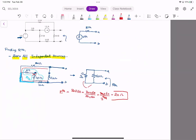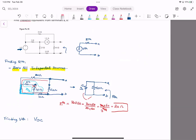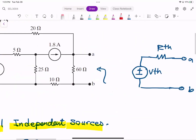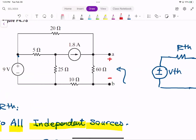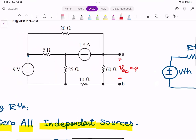Now the next step is to find V_thevenin. To find V_thevenin, remember you need to look at the open-circuit voltage of the circuit from terminals A and B. We open the terminal and find that voltage. There are different methods — there's not just one way of solving a circuit. Let's use node analysis.